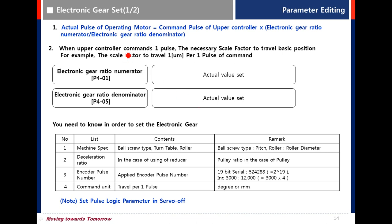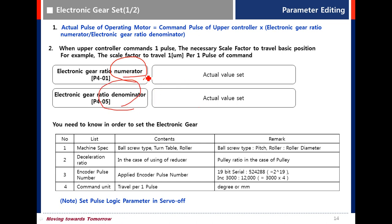Electronic Gear Ratio Setting. The configuration involves two parts: the Electronic Gear Ratio Numerator and the Denominator. In the numerator, set the first number according to your encoder type.